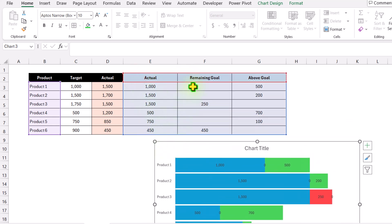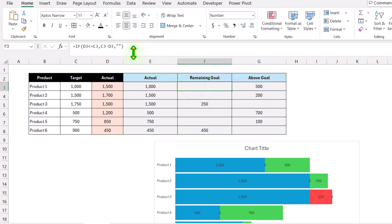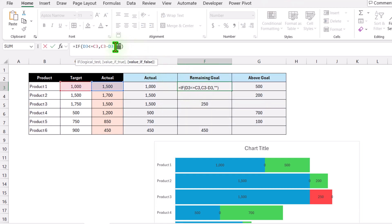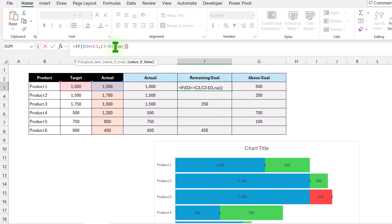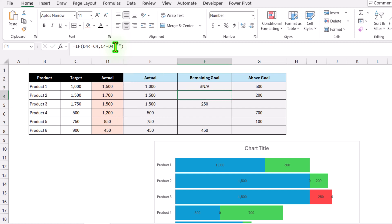We need to update these two formulas. Instead of null values, I'll display NA results. I'll write NA() and hit enter, then drag this formula to the end of the data sheet.